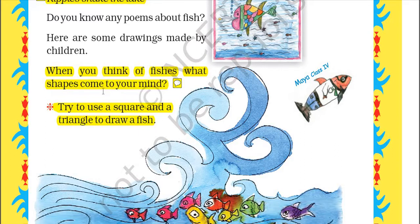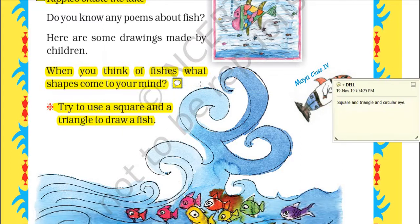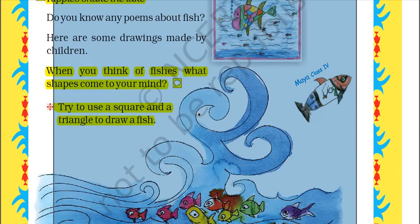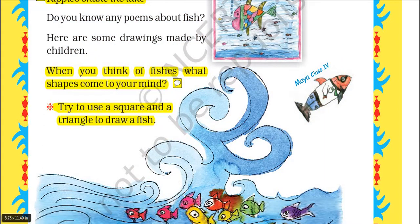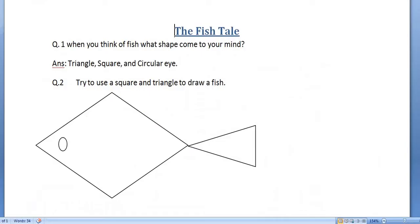When you think of fishes, what shapes come to your mind? Obviously a square, a triangle, and a circular eye. Try to use a square and a triangle to draw a fish. Yes, we can use a square, a triangle, and a circular eye to draw a fish and it will almost look like a fish.